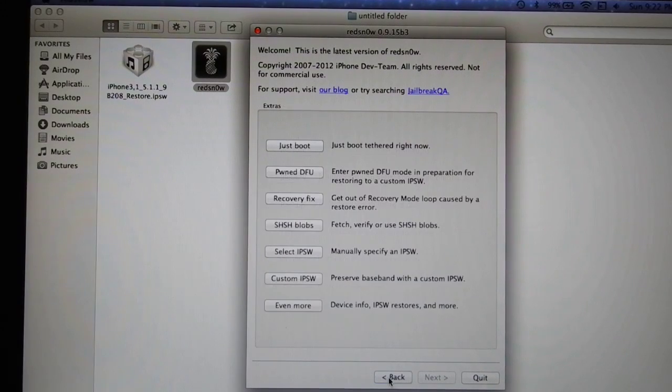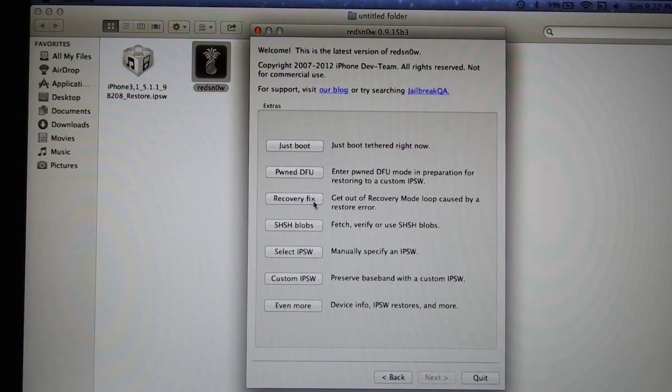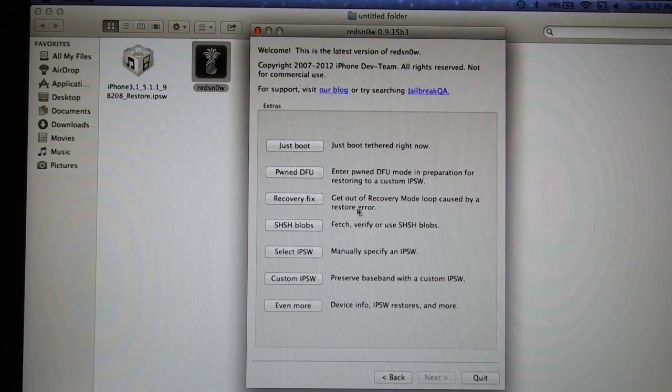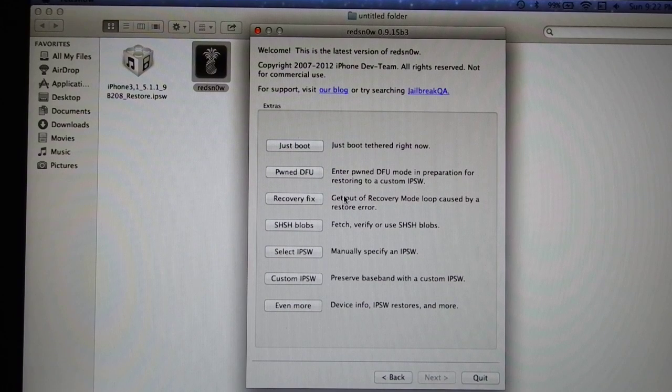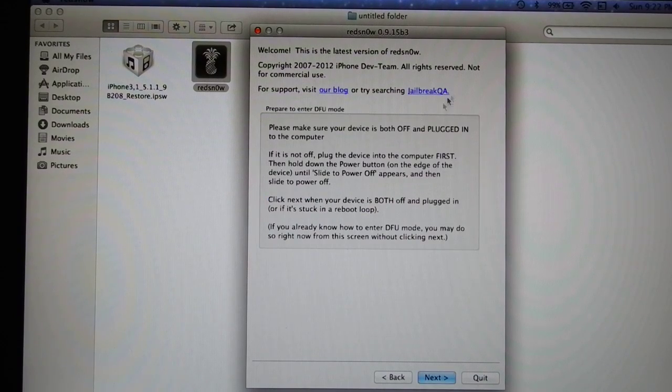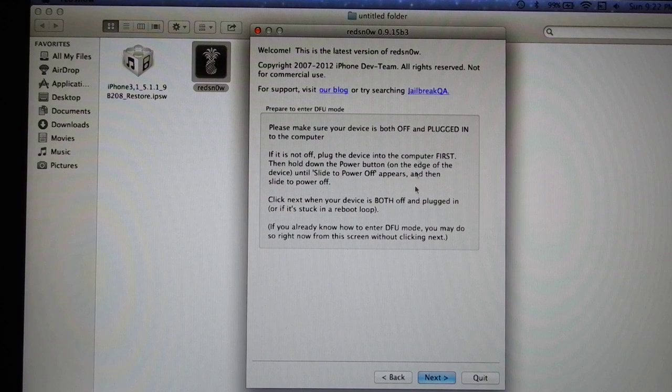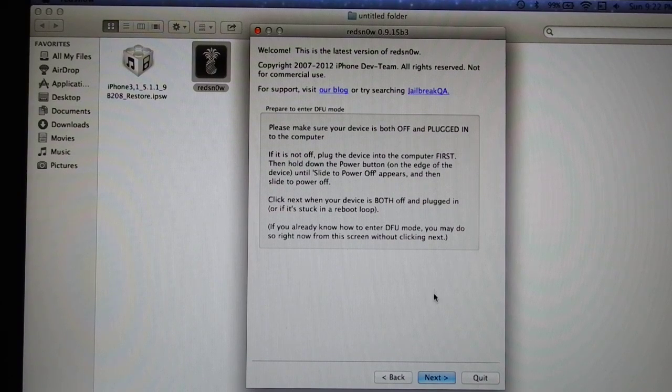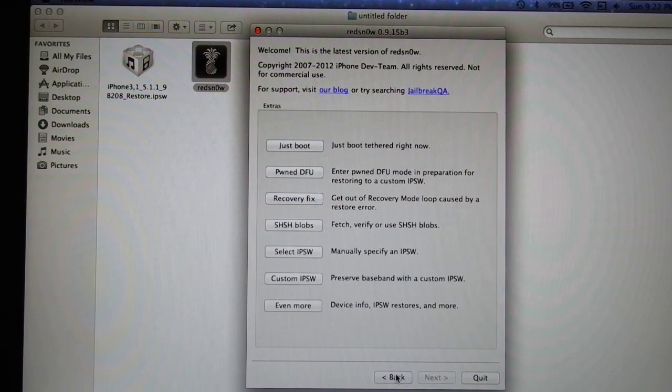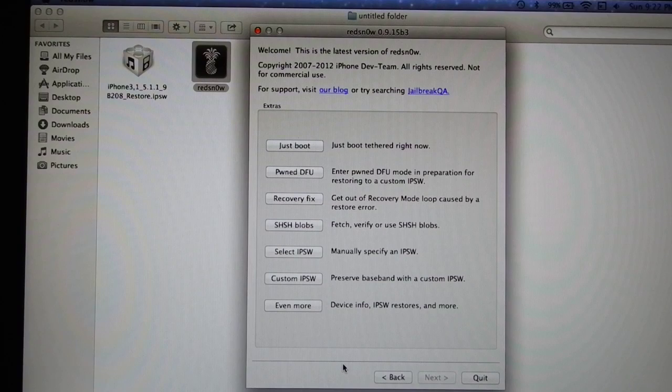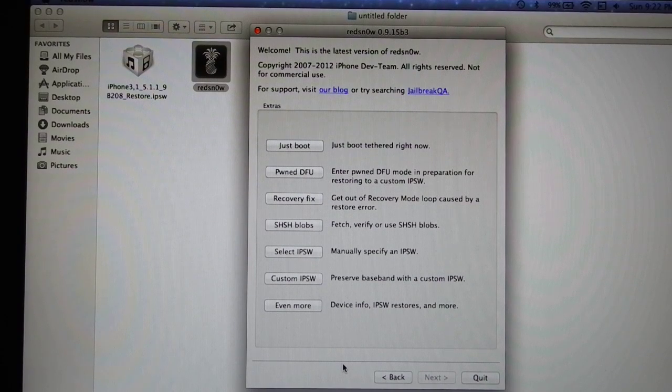you will go to the recovery fix, get out of the recovery mode loop cause back restore error. You will go to the recovery fix. After recovery fix, it will ask you to put your device in the DFU mode. And of course, before update, you will be asked to put your device in the DFU mode.